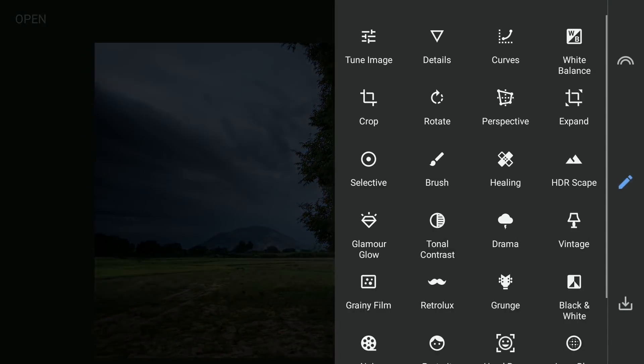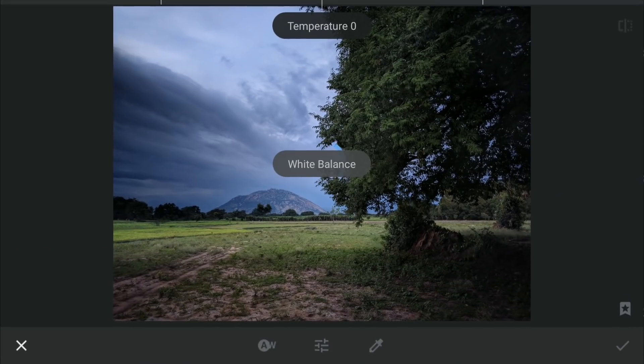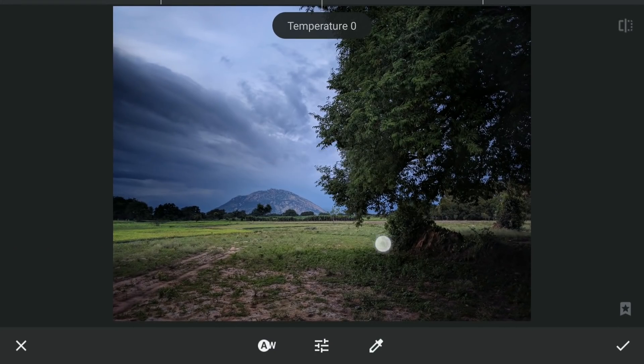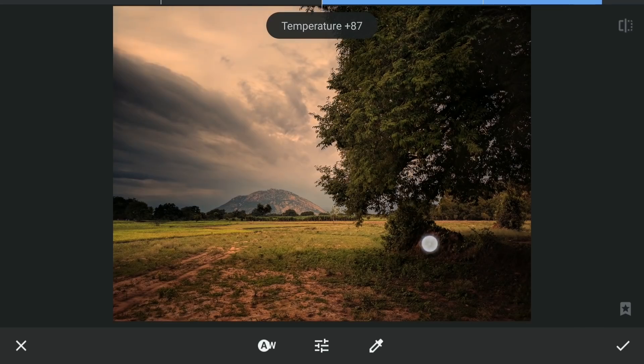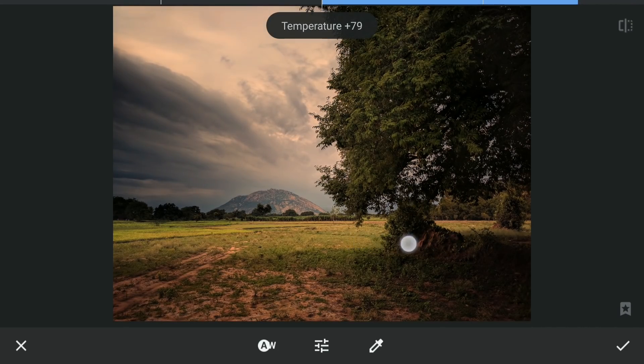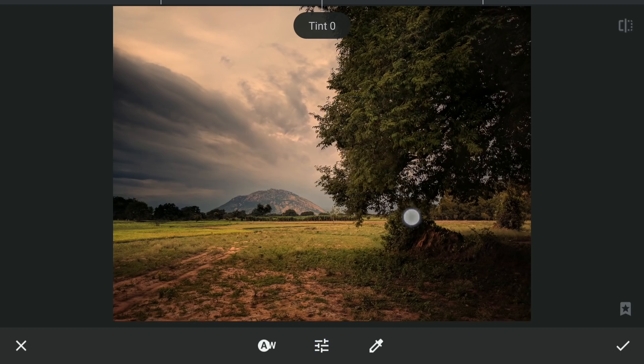Next to make the sky more warmer, first I'm gonna increase the temperature in the white balance menu. Also little hint of red tint.